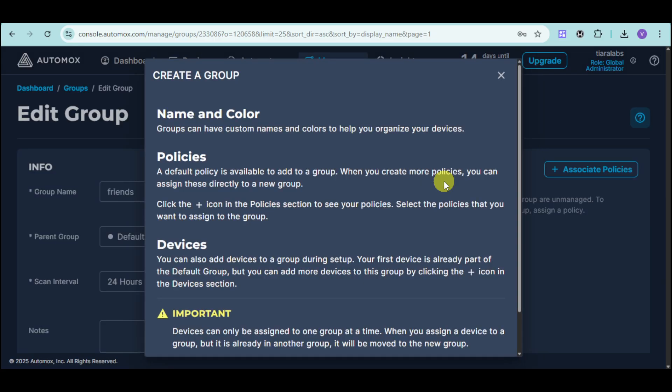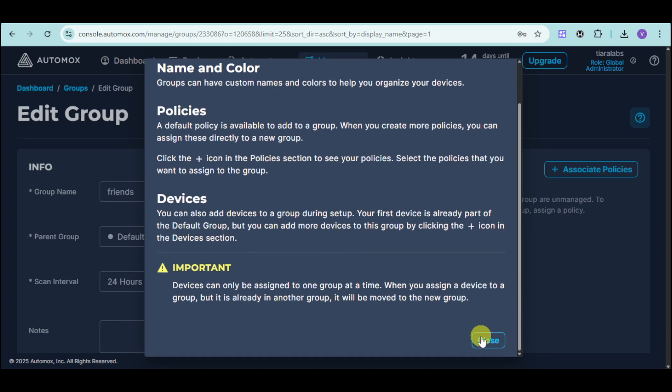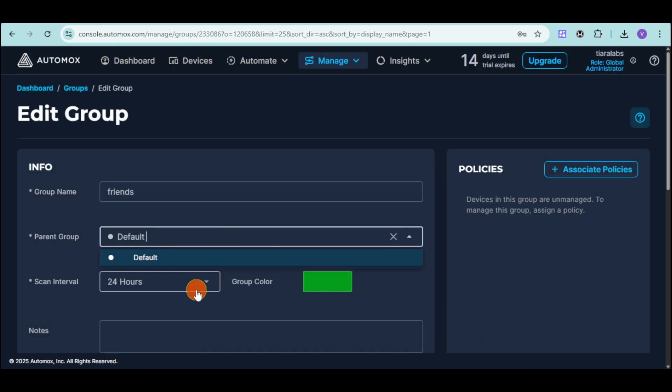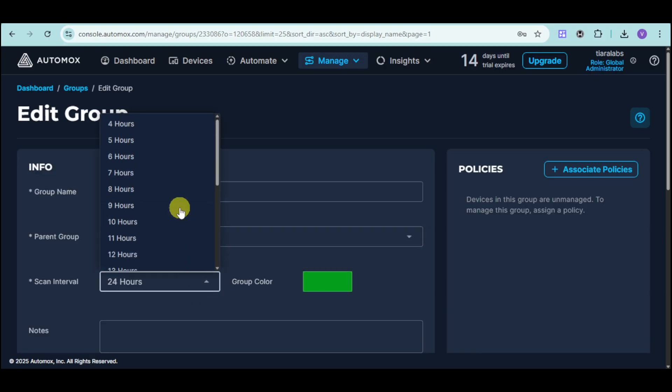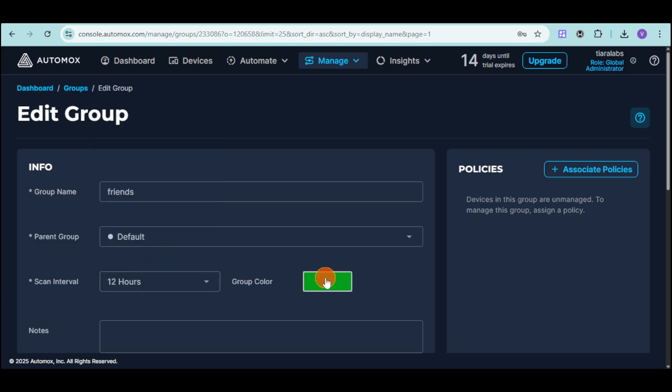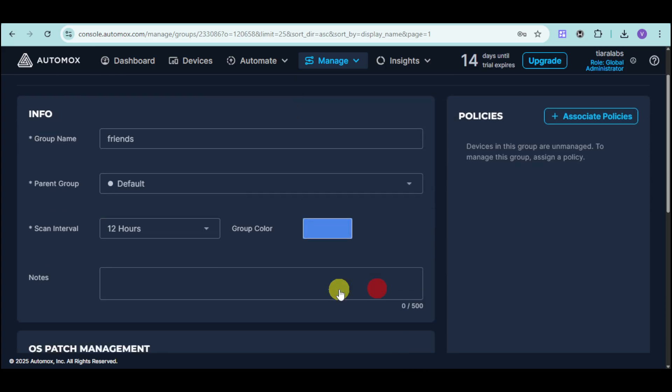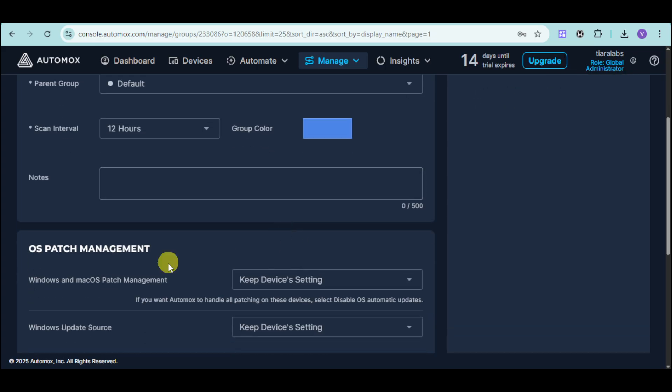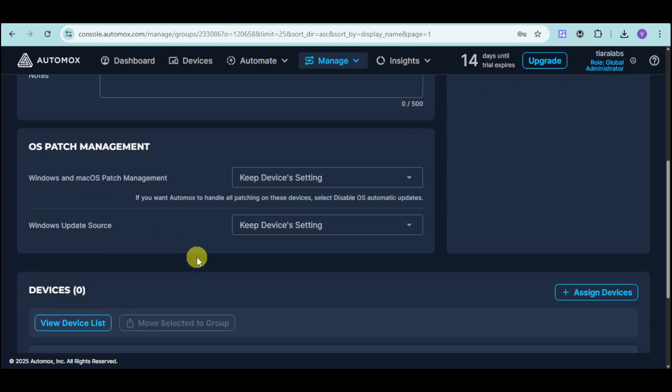Once you have done that, this will actually prompt you to this part, wherein you can add name and color, policies, and devices into this group. We have the group name. You can choose the parent group, as well as the scan interval for that group. For this, I'll choose it at around 12 hours, and for the group color, let's choose it into blue. You can also add notes right here.